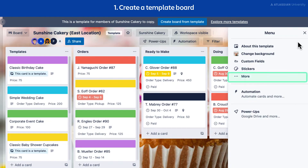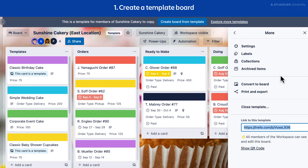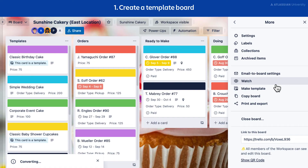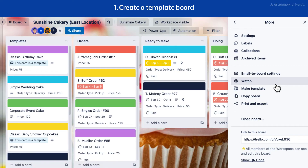Select More, then select Convert to Board. Comments and the activity feed will reappear.